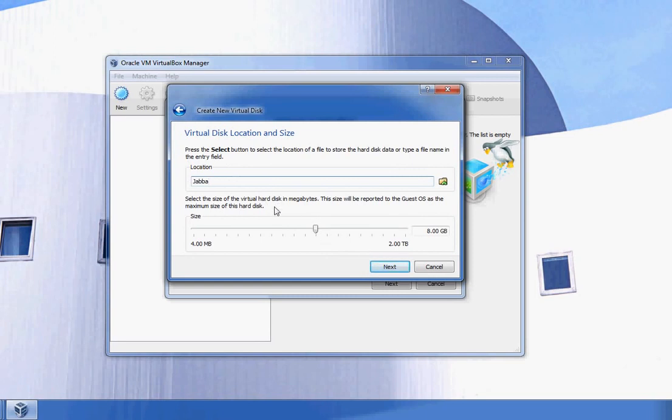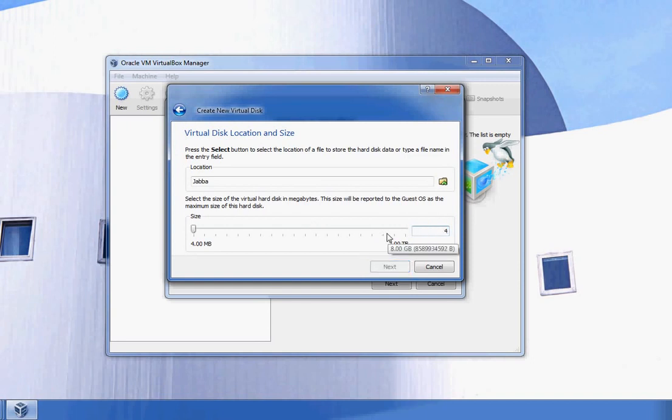By the way, between dynamically expanding or static, dynamically expanding is a good choice because you can pick your maximum size anyway. For this, I'm going to choose 40 gigabytes. I'm definitely not going to need more space on this machine.